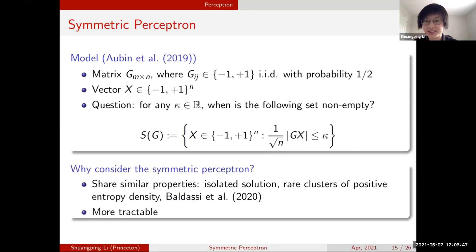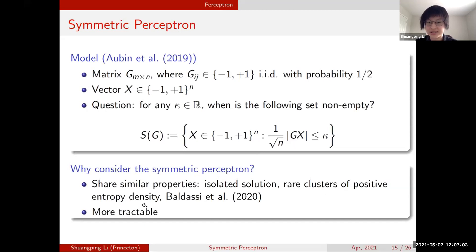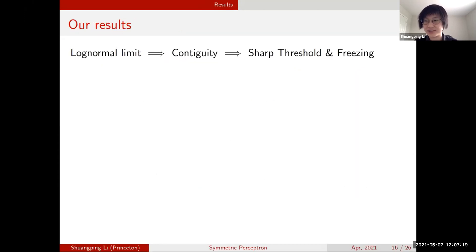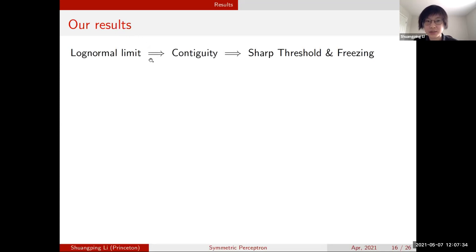We consider this symmetric perceptron model because it is expected to share similar properties with the original perceptron — the solution space typically consists of isolated solutions and the existence of rare clusters of positive entropy density — but it is a more tractable model to work with. We have four theorems to present: a log-normal limit showing that the number of solutions has a log-normal distribution in the limit, a contiguity result, a sharp threshold result, and a freezing result.